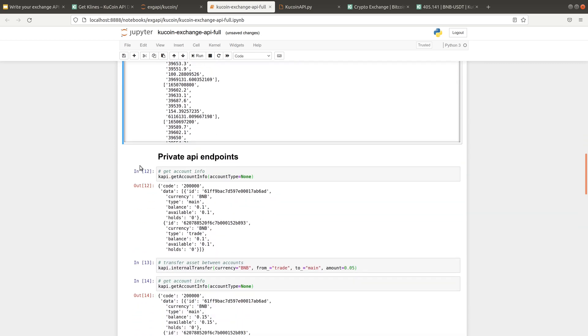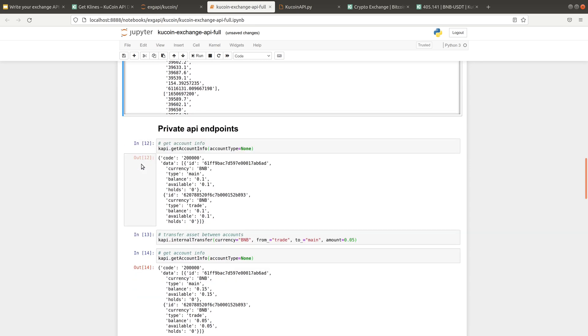So up until here, we have introduced the public API endpoints. And next I'm going to introduce the private API.